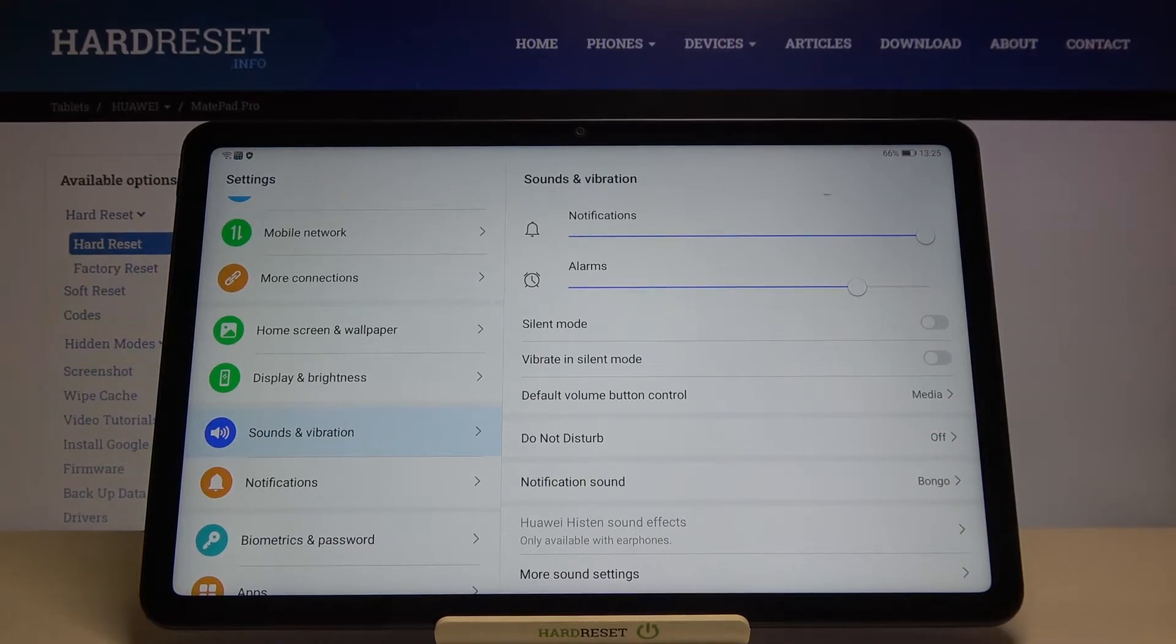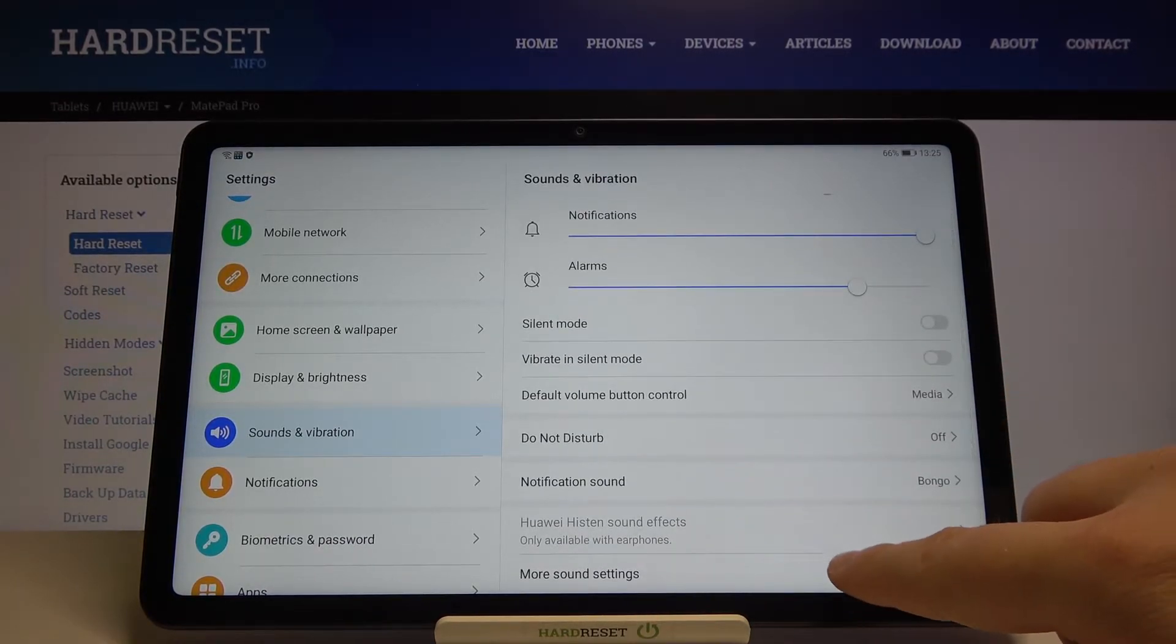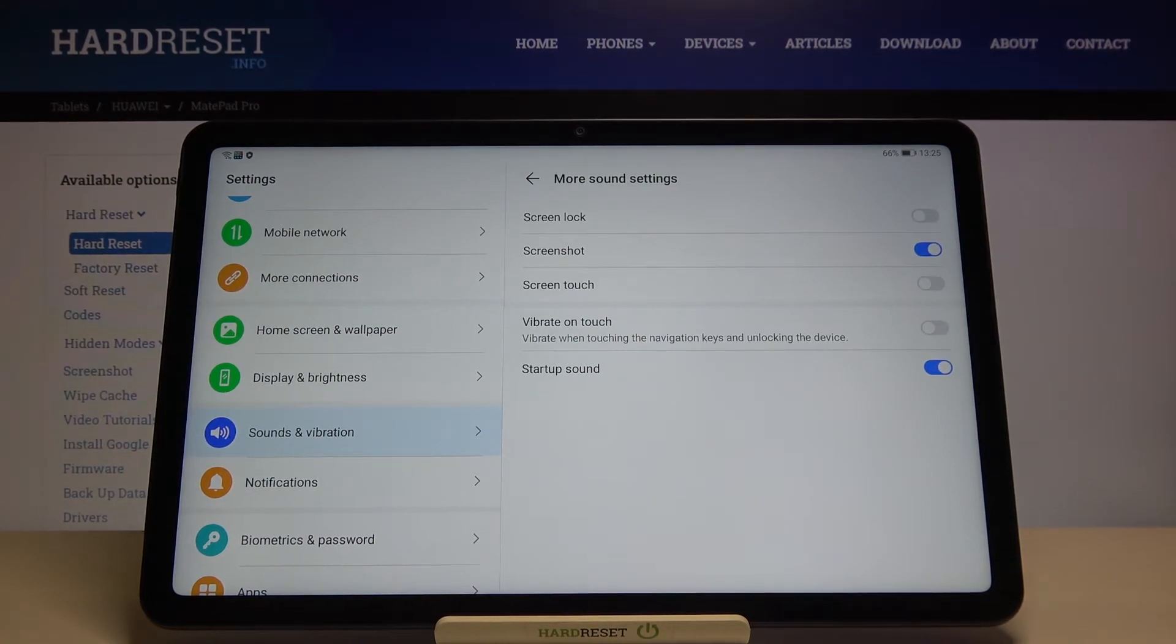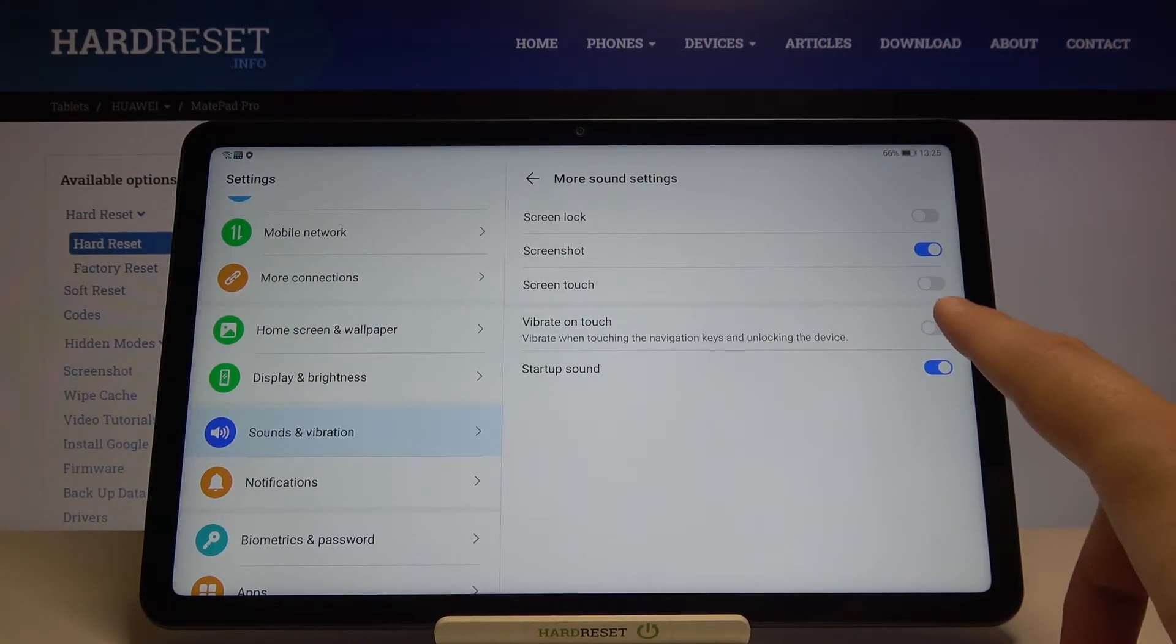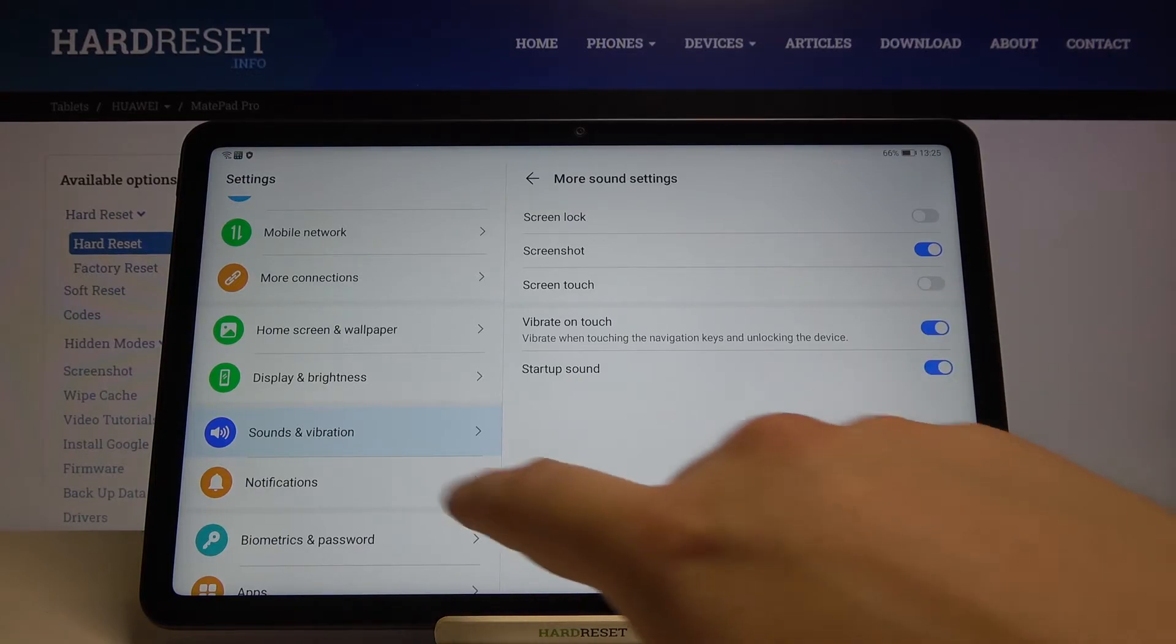We got also the do not disturb mode, we can change notification sound and when we go for the more sound settings we can find here the screenshot sound, screen lock, screen touch or vibrate on the touch and the startup sound.